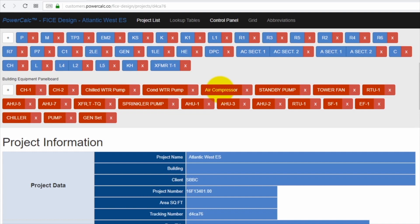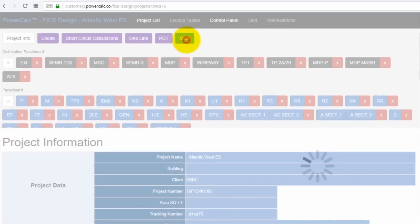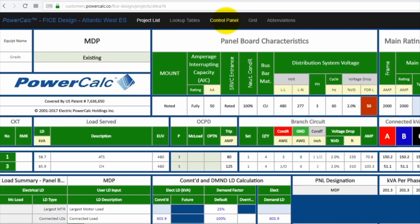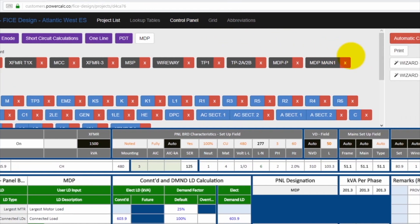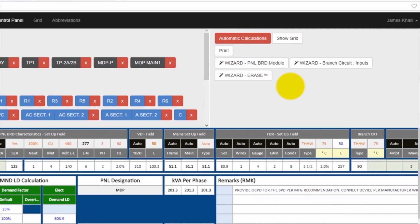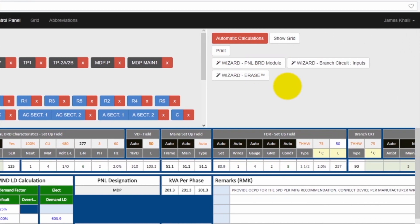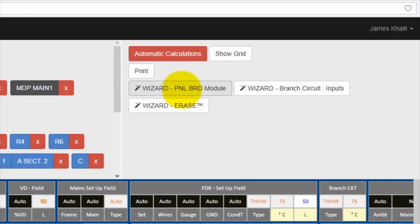By clicking on one of the panels and then enter the control panel of the MDP, you find some of the functionality associated with the MDP. One of the most important functions that we have established with the program is the wizard. There are three wizards associated with MDP. One is the wizard to set up the panel, the second one is for the branch circuit inputs, and the third one is the erase wizard.